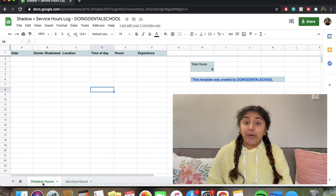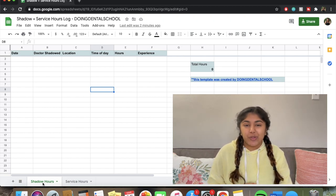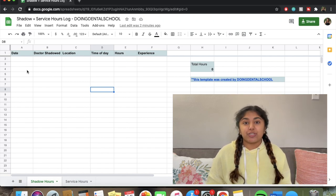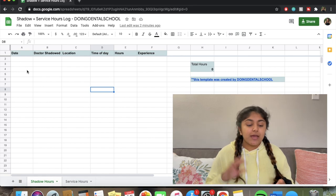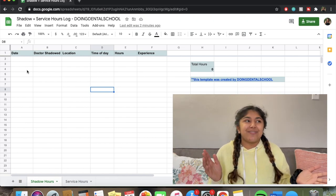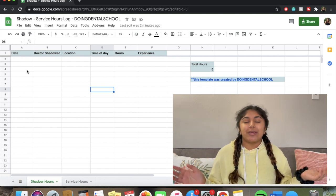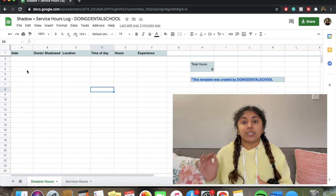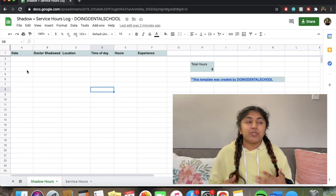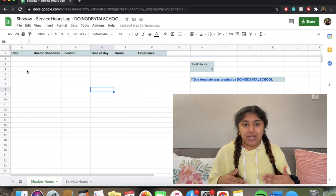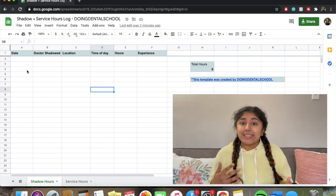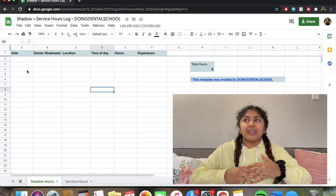There are two tabs at the bottom: Shadow Hours and Service Hours. They look very similar with just a few differences. For Shadow Hours, there's the date, the doctor you shadowed, their address so you don't forget, a location for the clinic name or address, and the time of day — it helps jog your memory whether you were shadowing in the morning or evening. You can also put the number of hours, and then there's an experience section, which is so important because you want to write down what you saw that day to jog your memory.